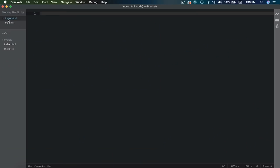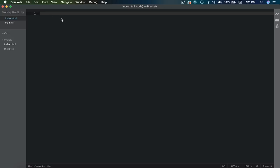So in the project file, I have the index.html, the main.css, and all the images you're going to need for this website. So let's go ahead and start with the HTML.